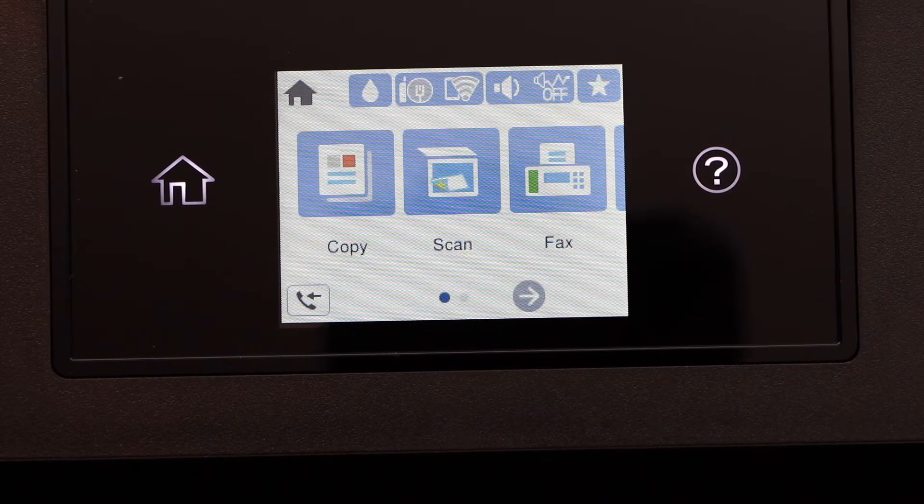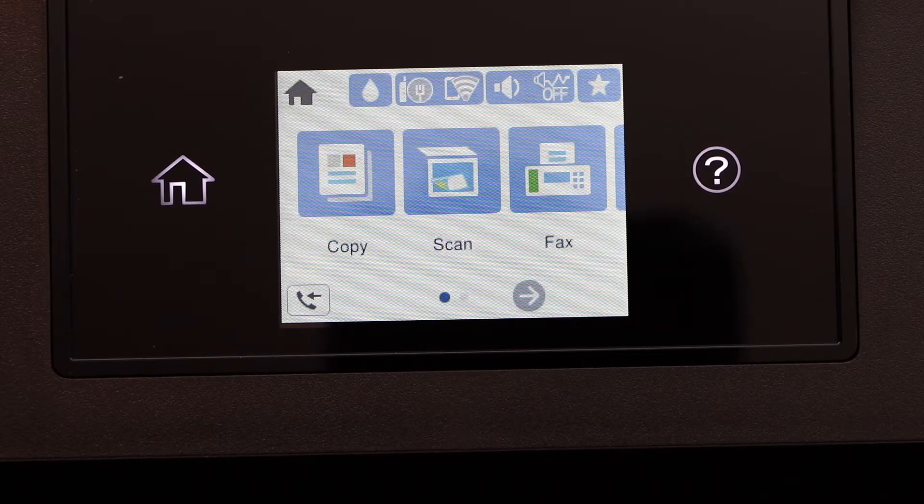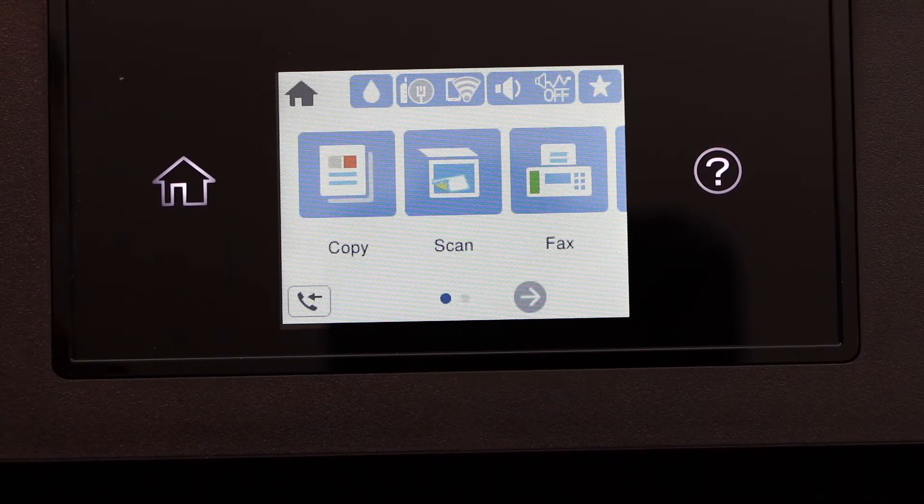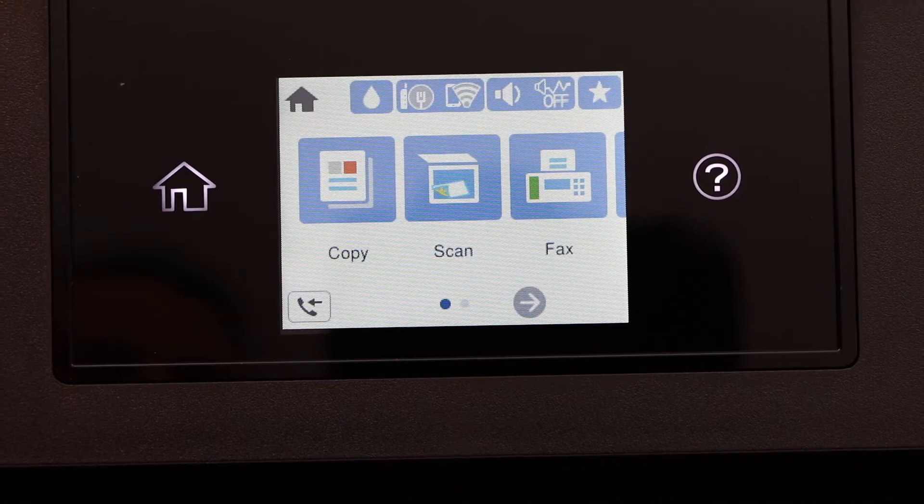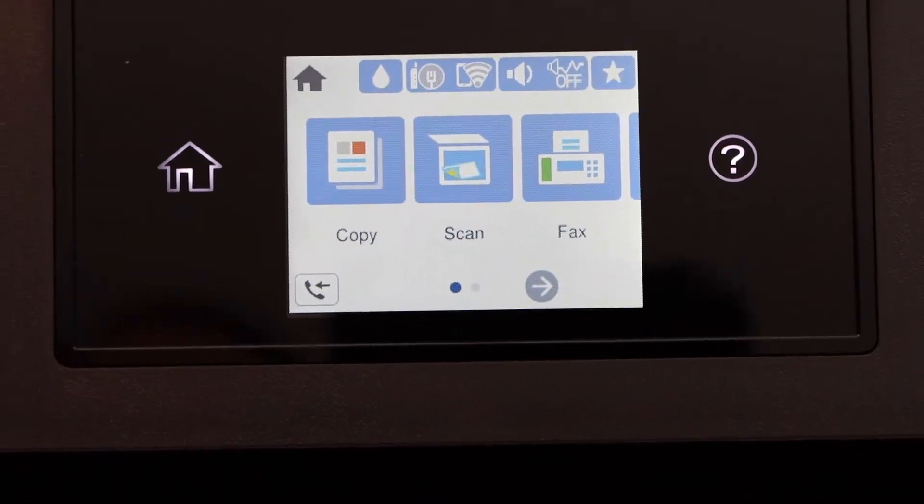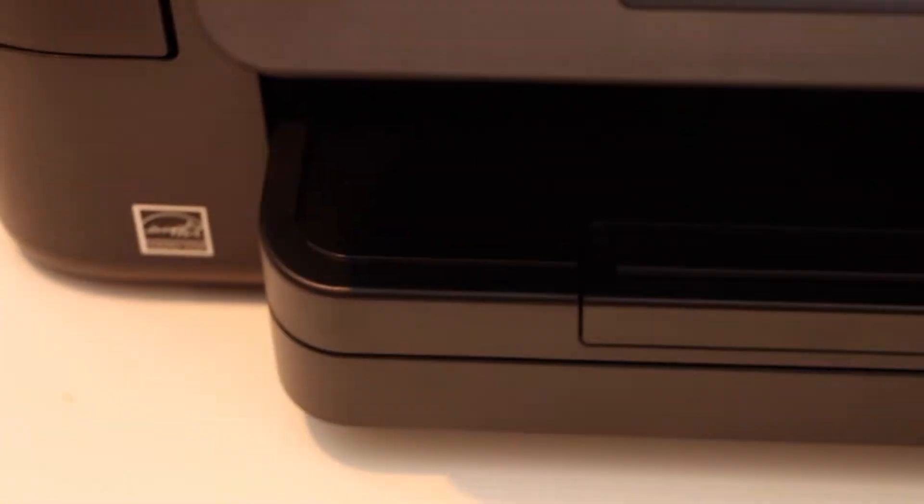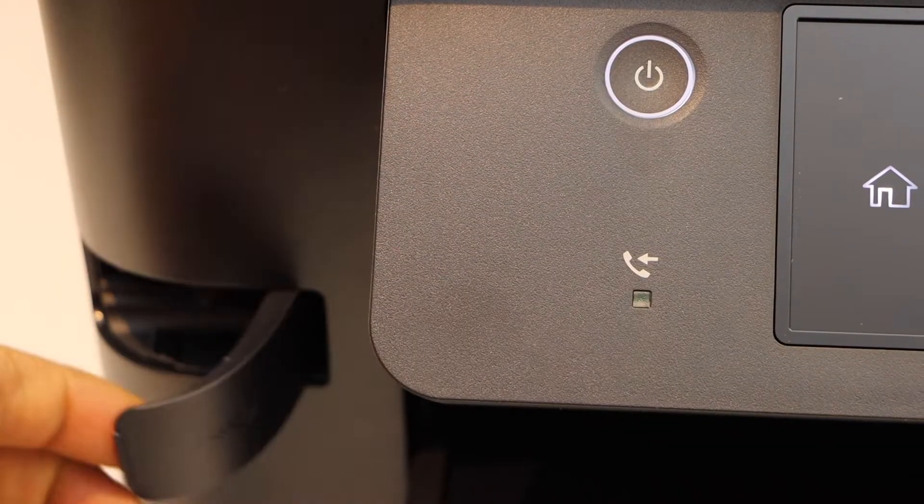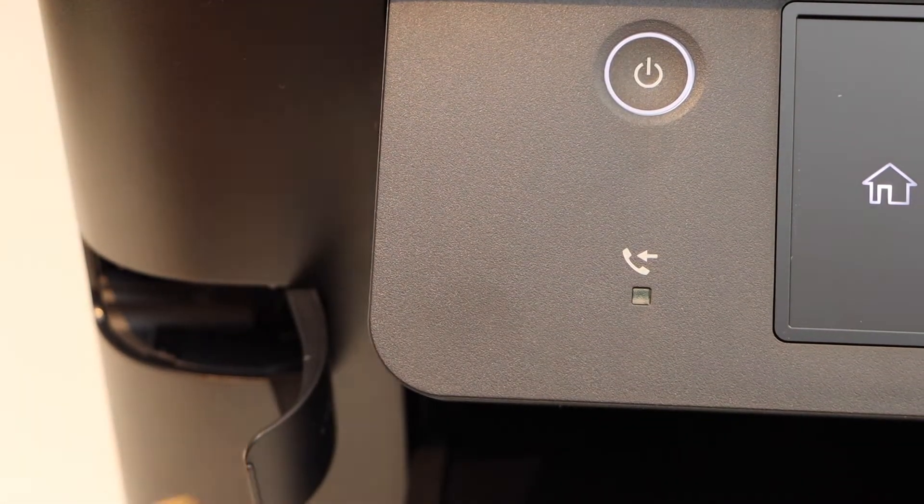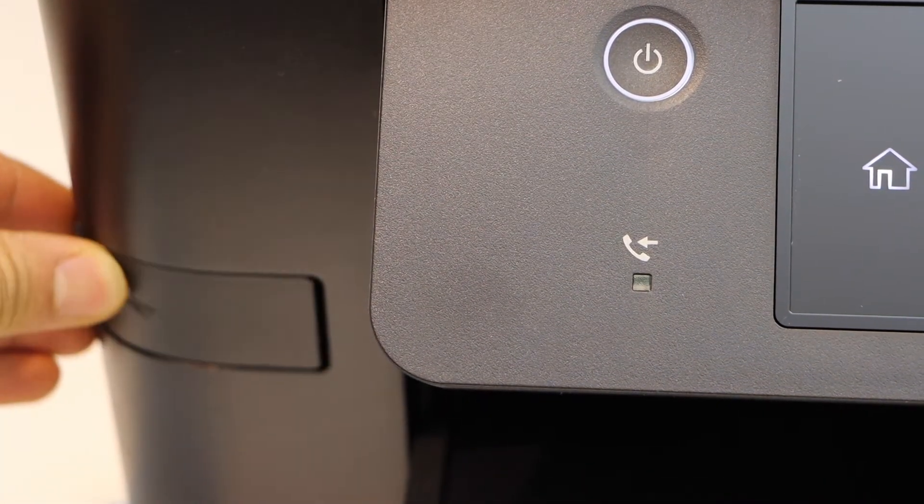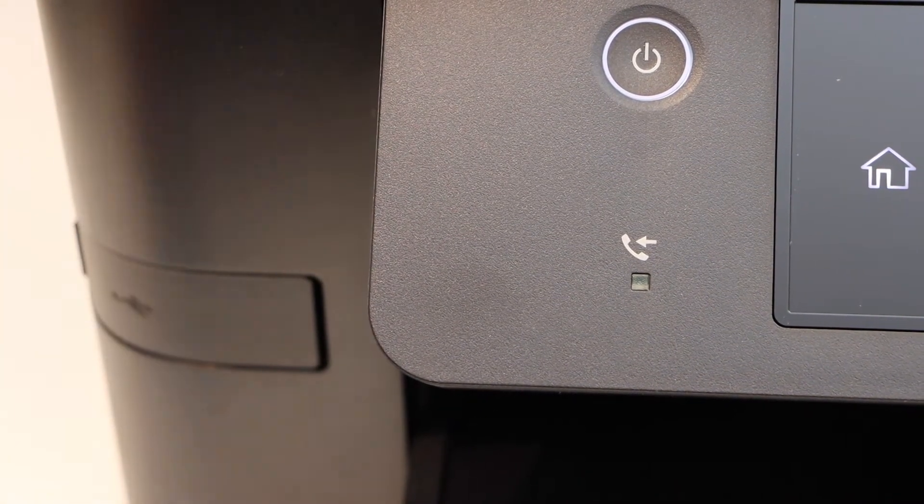Now we can start using it for copy, print, and scan. Copy is very easy. If you want to do the scanning, we can just use a USB or we can scan to the USB.